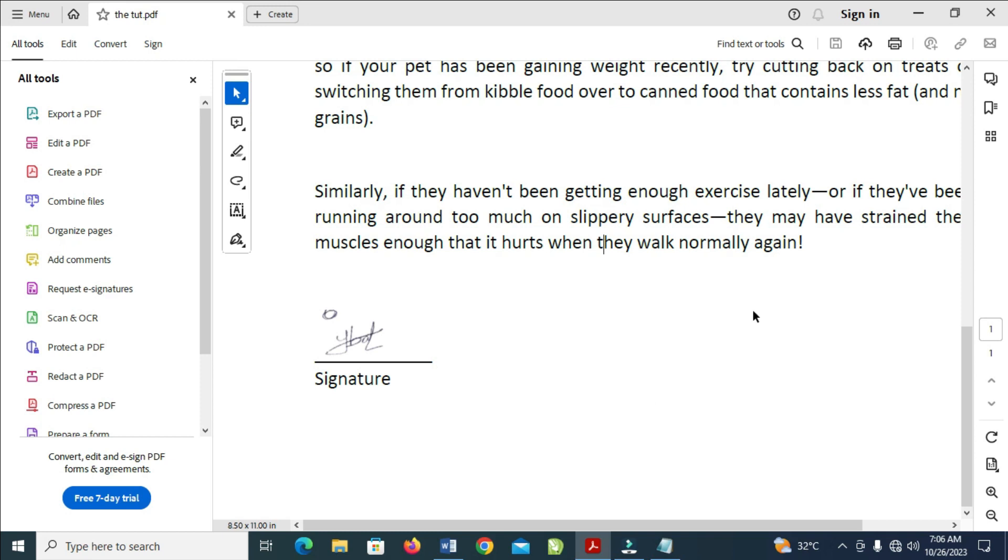So when done with that, the next thing for you to do is just to paste what you have copied. As you can see, you just screenshot this page right here.